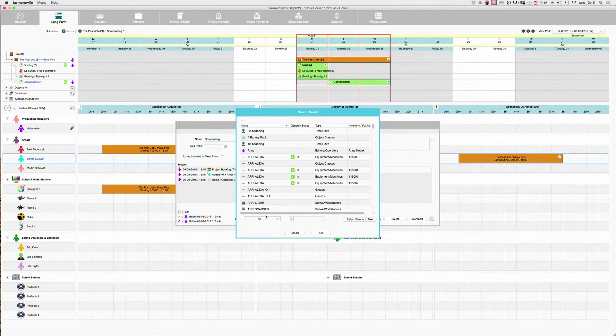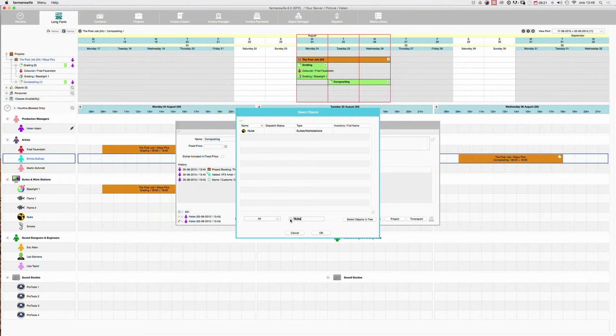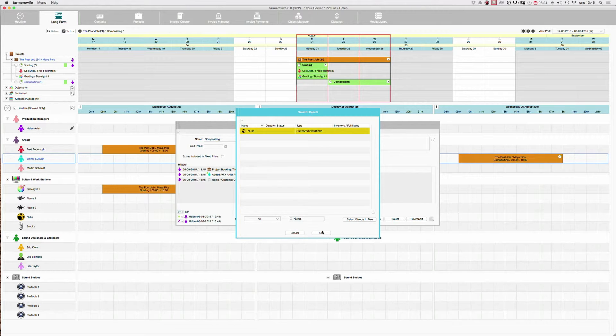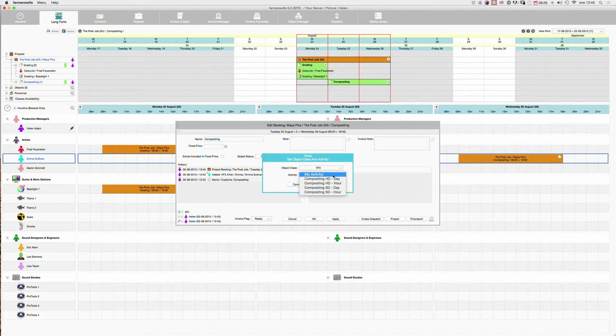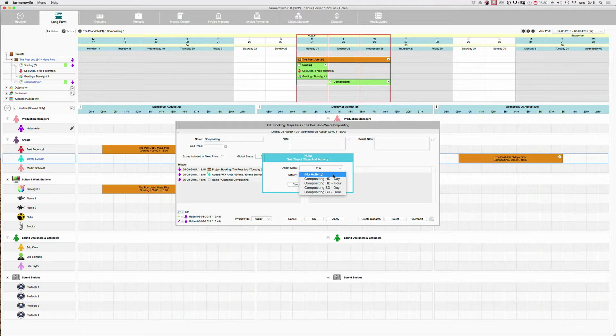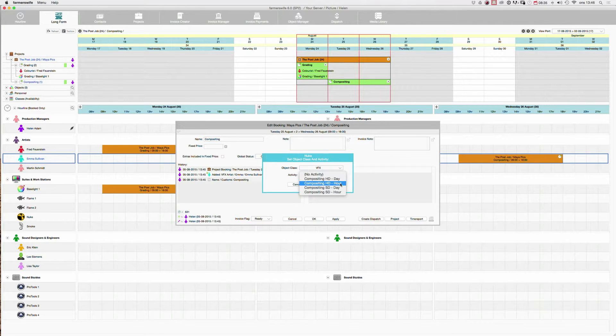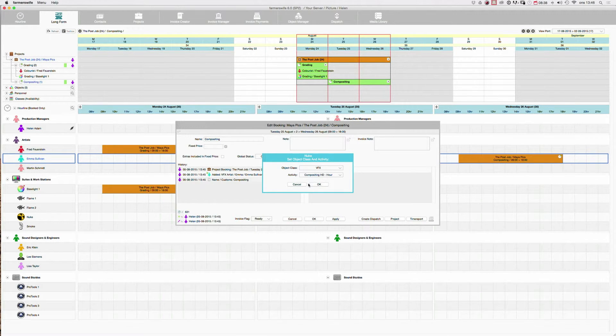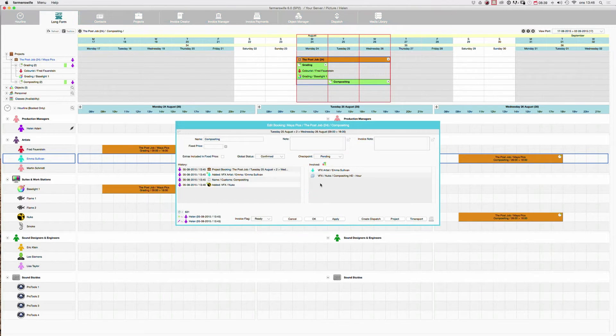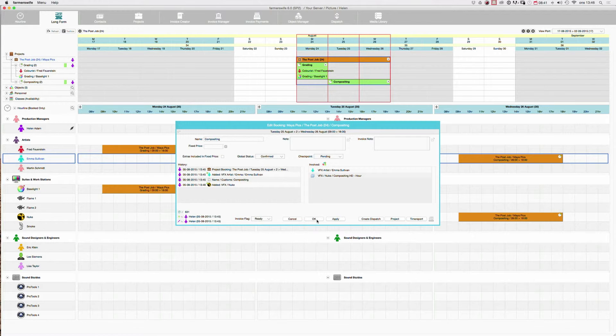And I can then search for the object that I wish to book. And I'm going to use our Nuke. And now we will select an activity. Because the activity in this case has the price that we want. So we will do compositing our rate. There you go. So now you see they are both in here in this window.